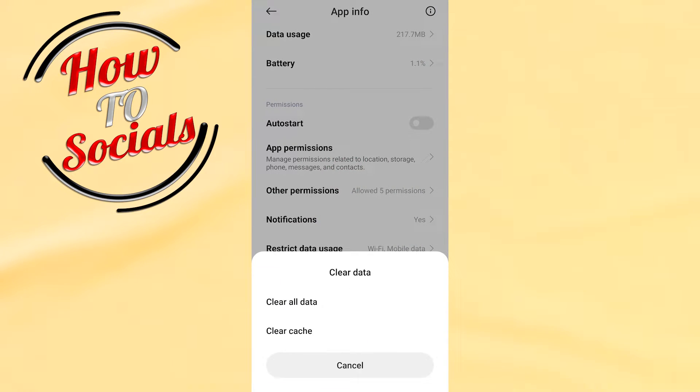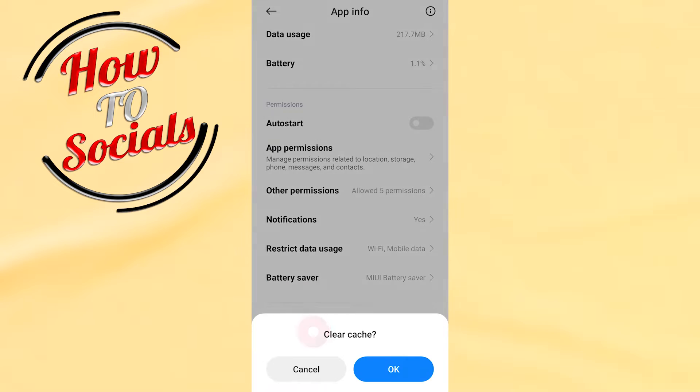And now, as you can see, you have clear all data or clear cache. Go for the second selection, clear cache, go okay. When you get up to this, then get back.